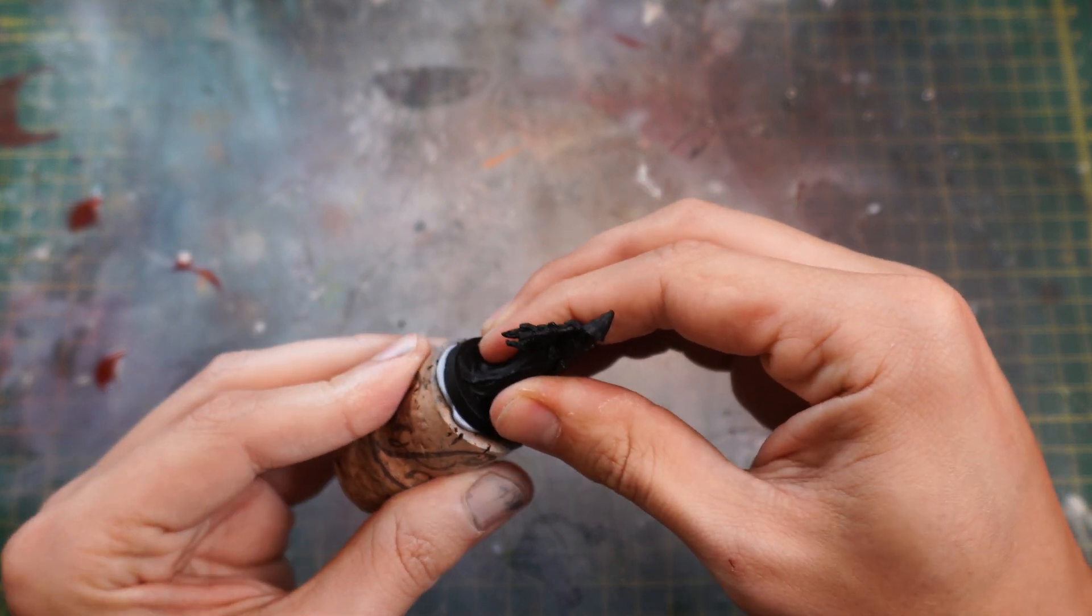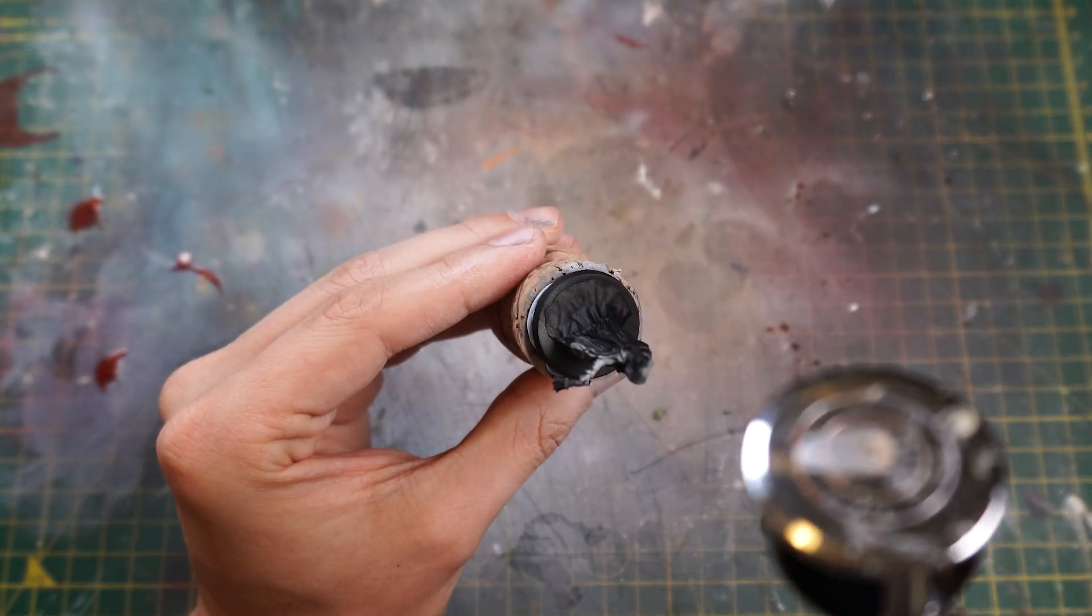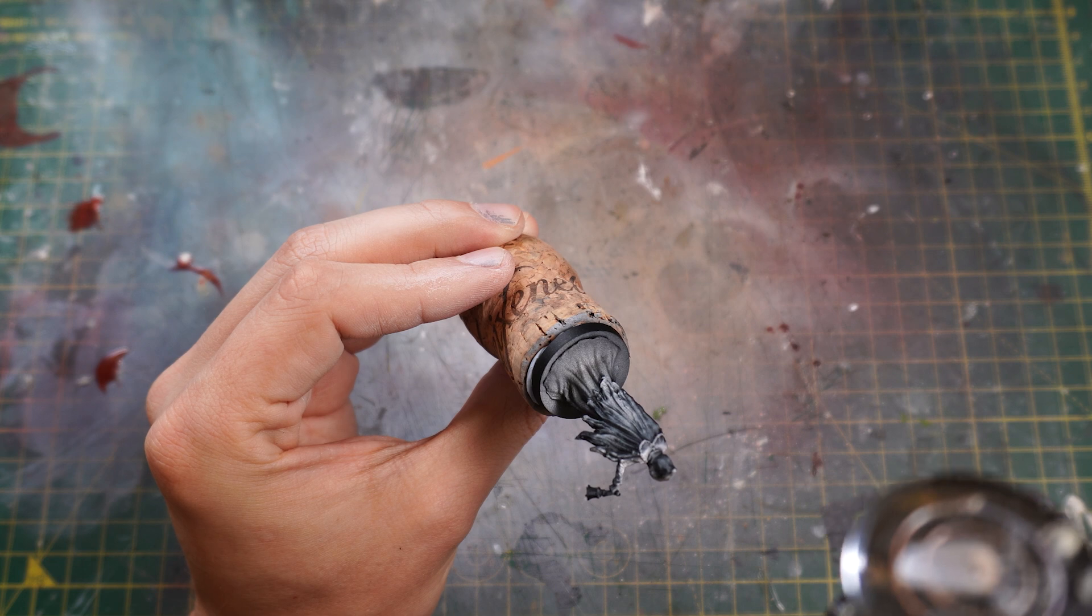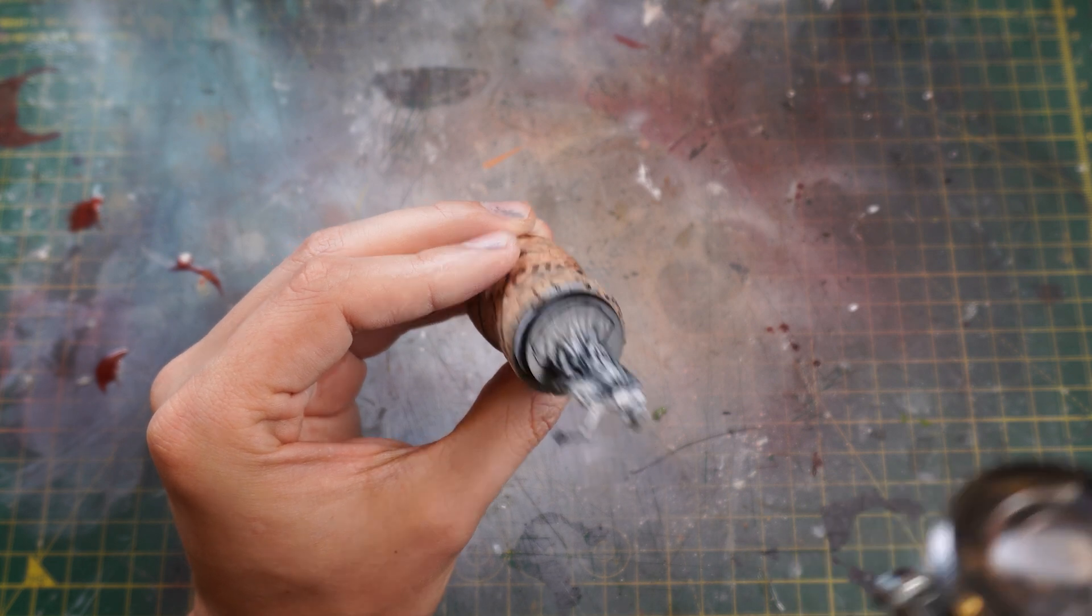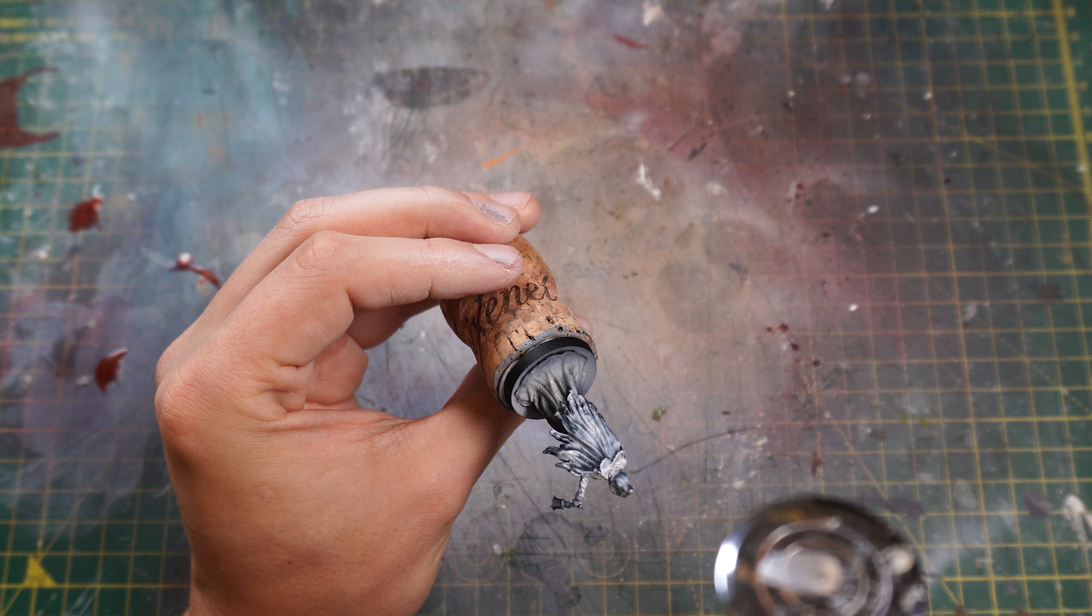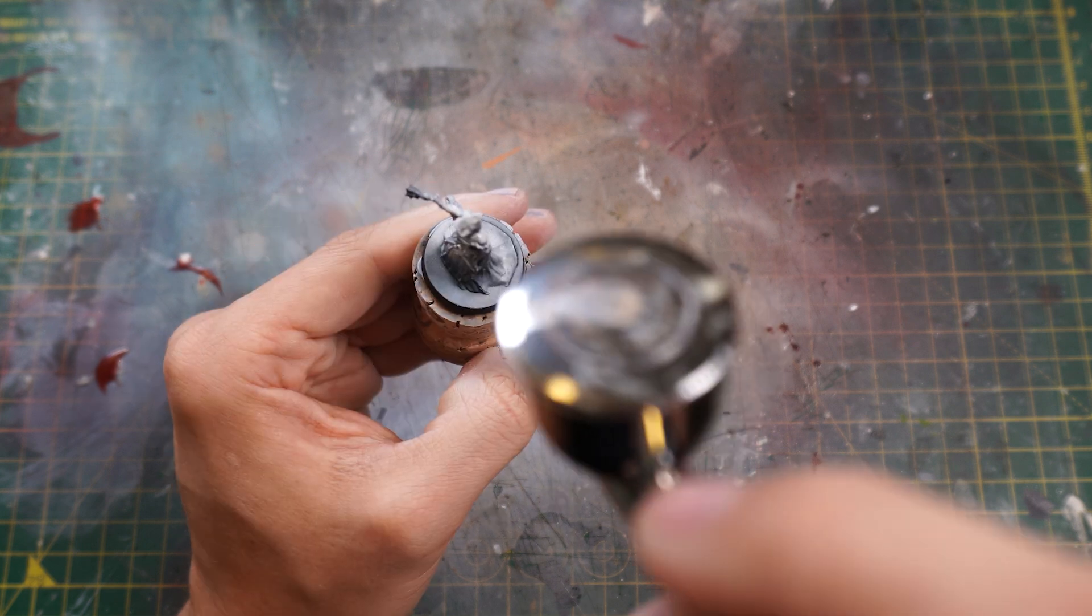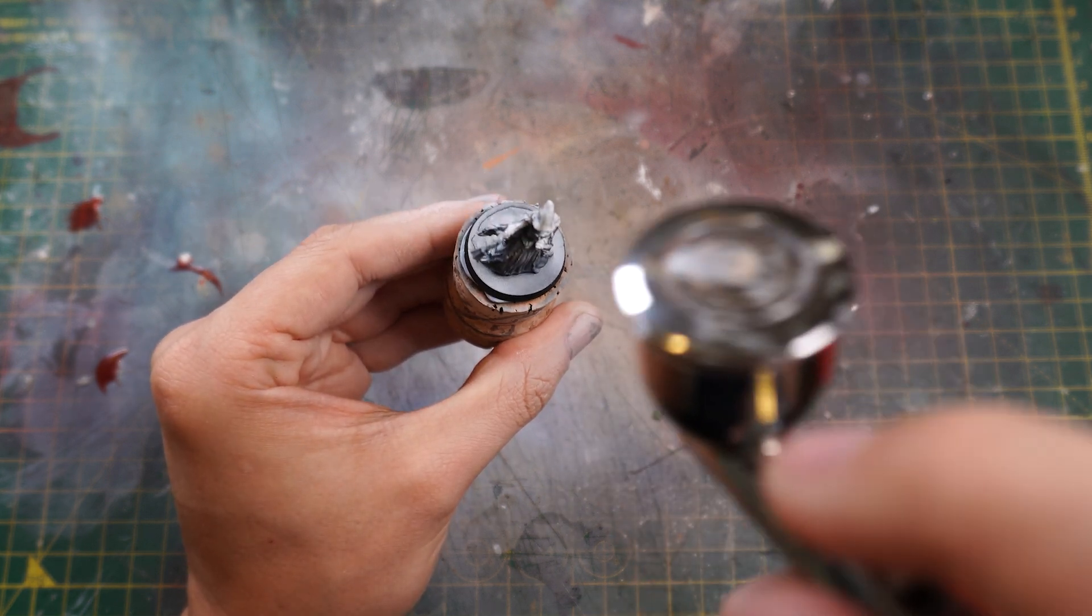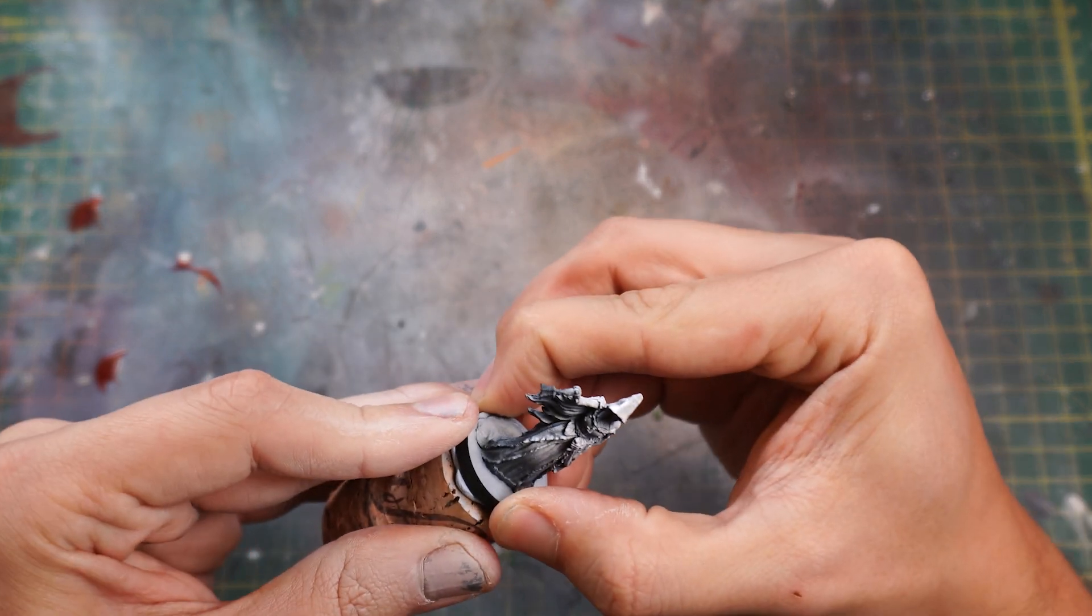Then we can stick our model on a little makeshift handle and start highlighting from a top-down angle, as always with zenithal highlighting. Generating that nice light source from above, making sure it's stronger towards the top, falling off towards the bottom, so we're keeping the undersides nice and dark and outer sides nice and bright. Perfect for using contrast paints on top of.